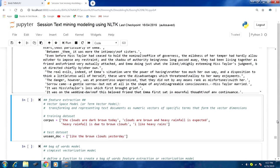Now let us move to the next aspect — feature extraction. We would like to arrive at a tabular format where columns represent terms and rows represent documents. This is essentially the vector space model, or term vector model, where text documents are transformed and represented as numeric vectors of specific terms that form the vector dimensions. These terms are the extracted features.